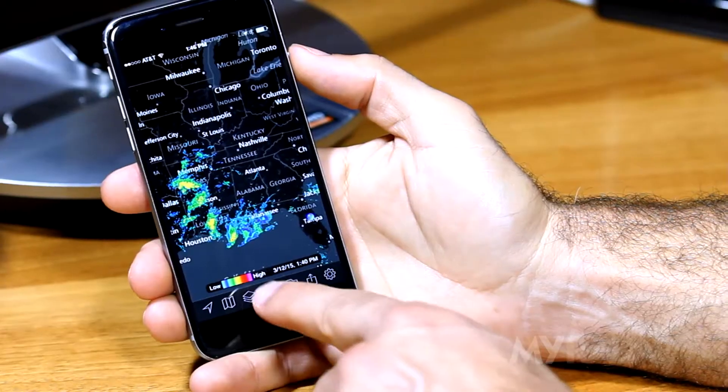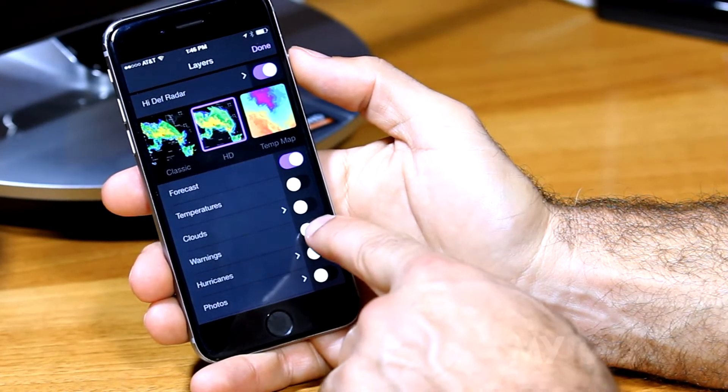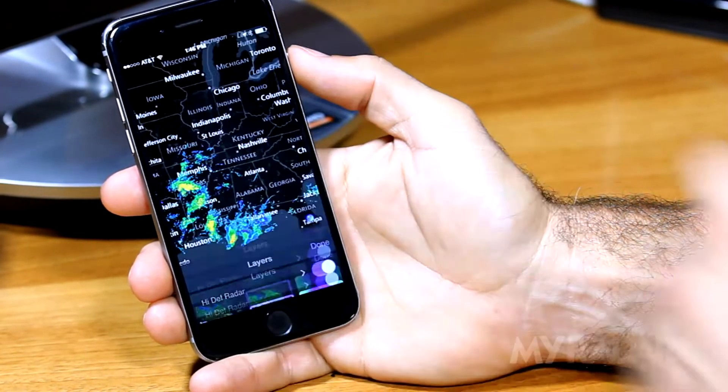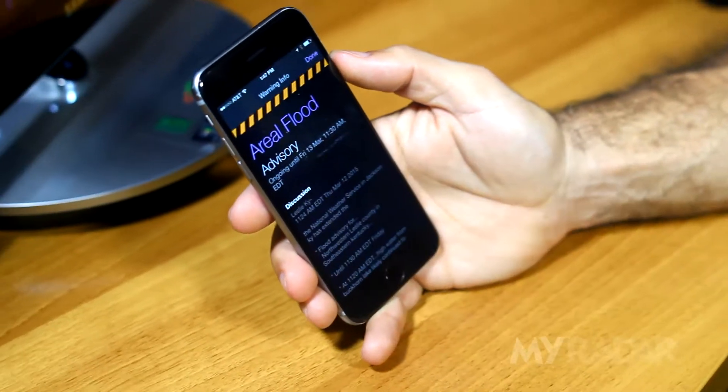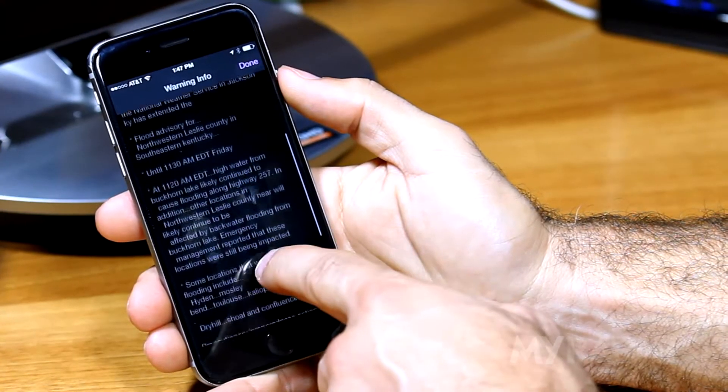Turn on the warnings layer to display all active weather warnings throughout a region. Tap on a warning to pull up additional details about a specific weather event.